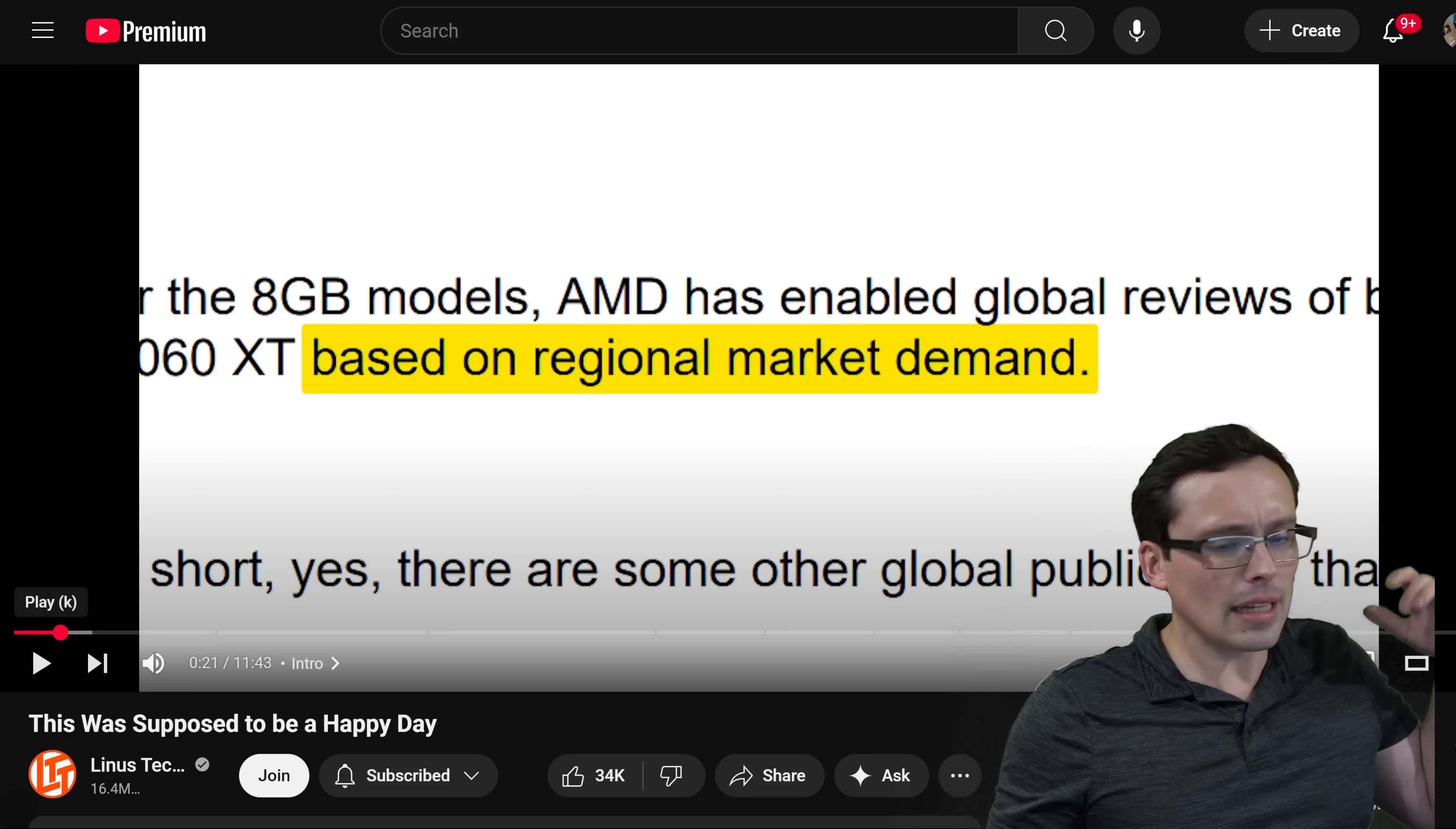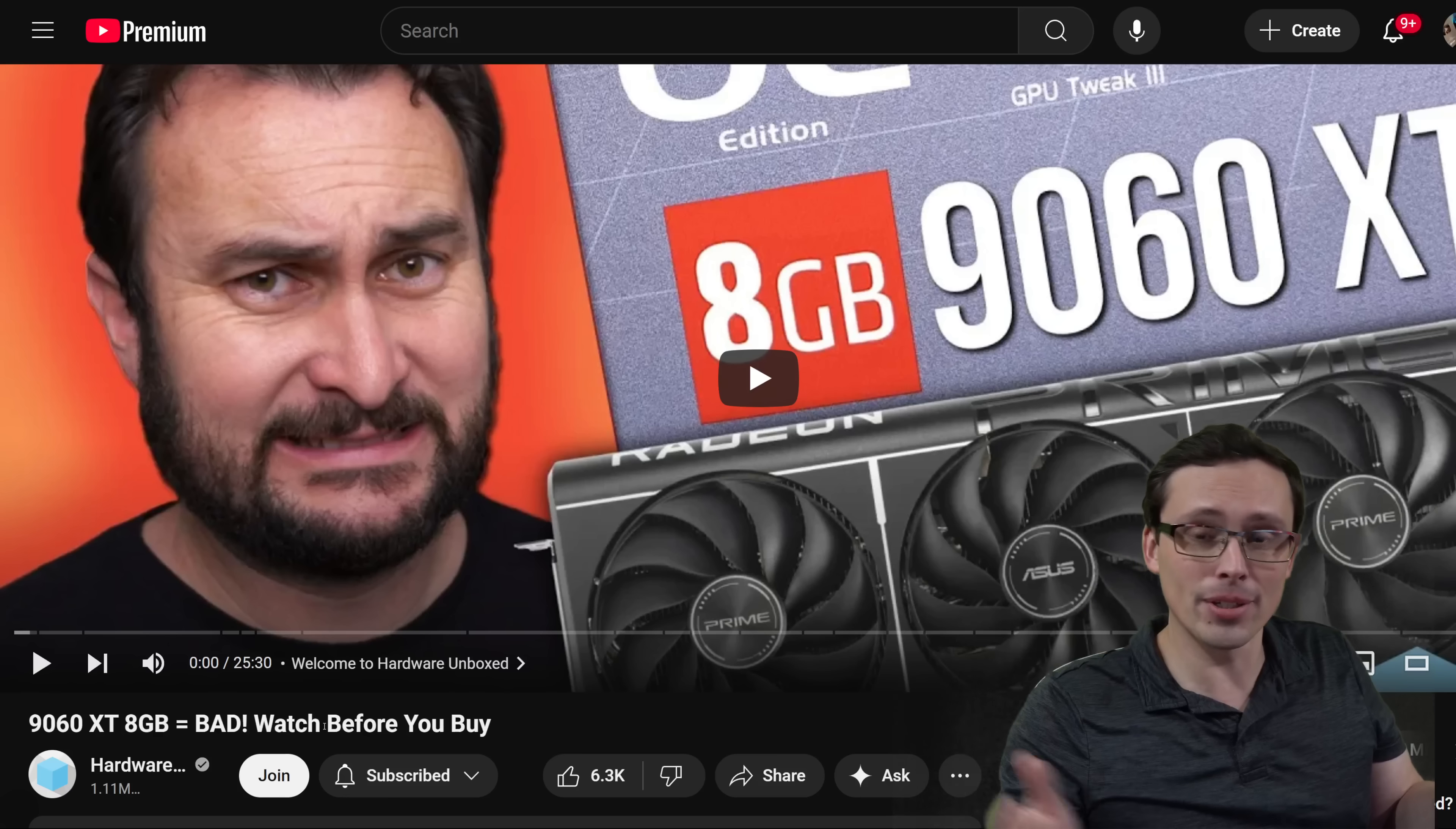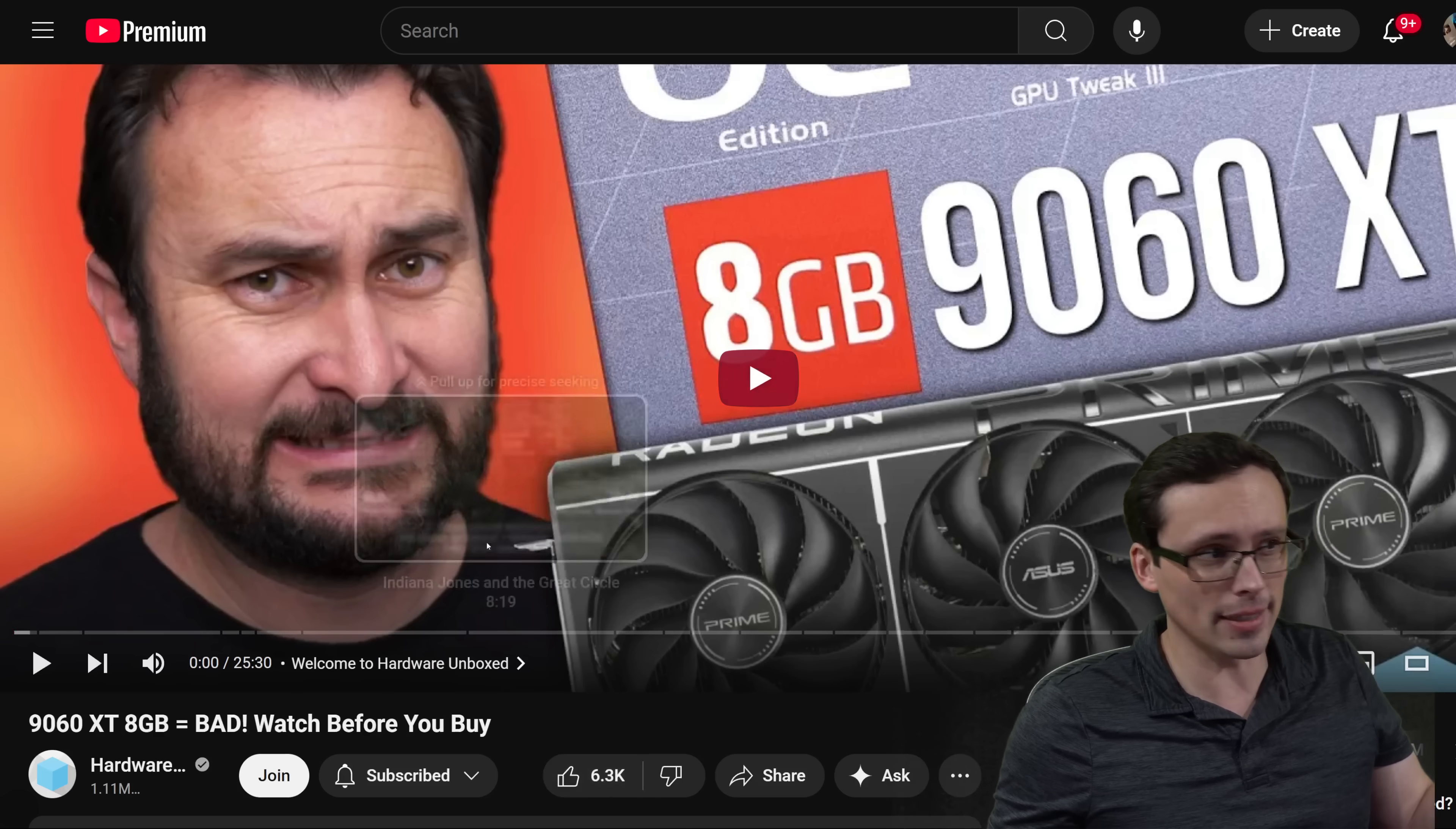Now AMD did seem to actually send out review samples of the 8GB, or at least they were available and the driver wasn't restricted, to some outlets. For example, Hardware Unboxed was today able to publish an 8GB 9060 XT review. It says bad watch before you buy, and I would recommend taking a look at this. It does a similar kind of side-by-side comparison to what I do, where you see the missing textures, you see the 1% lows. It looks like Hardware Unboxed were able to get a sample and test it in time for launch day.